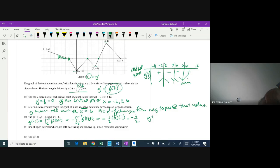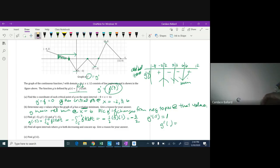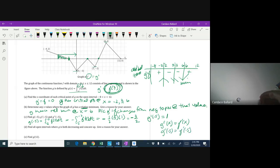Then we need g prime of negative 5, which equals f of x, so I read that off the graph: f of negative 5 is 1. For g double prime, the derivative of g prime is f prime of x, so we're looking for the slope at negative 5. The slope looks like down 1 over 3, so g double prime of negative 5 equals negative 1/3.